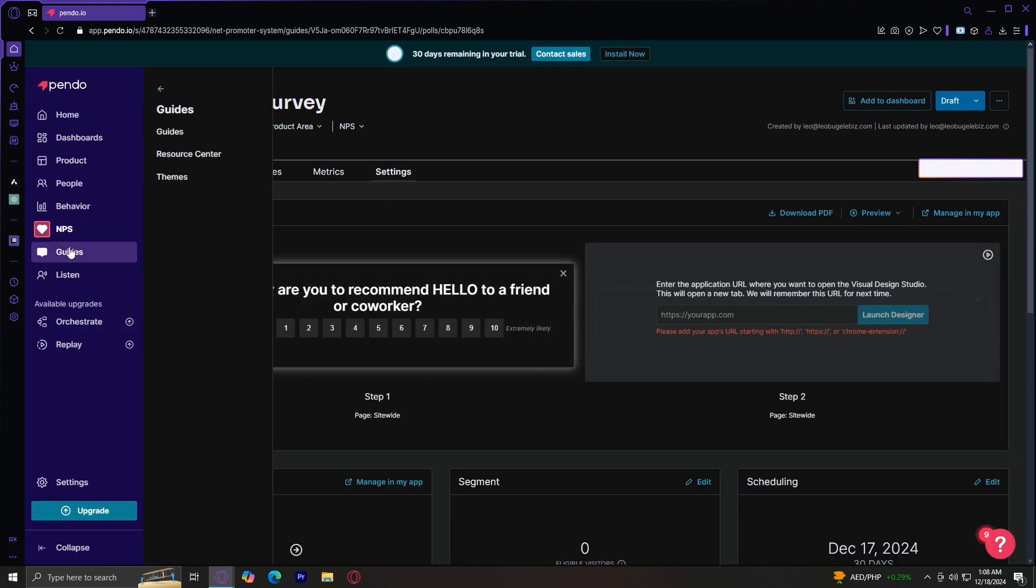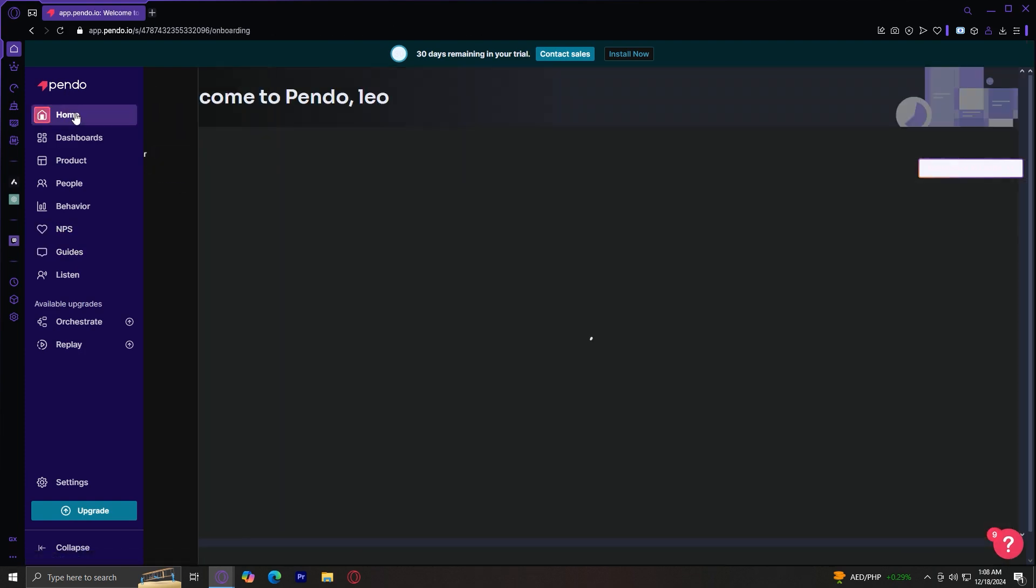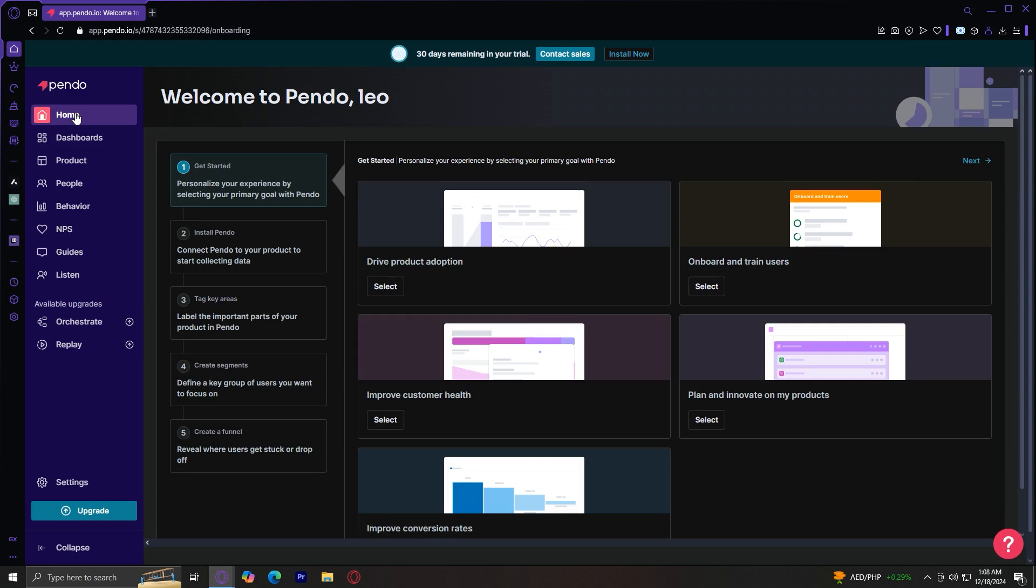So yeah, that's about it for NPS and for guides. Basically, these are the guides, resource centers, and themes for Pendo.